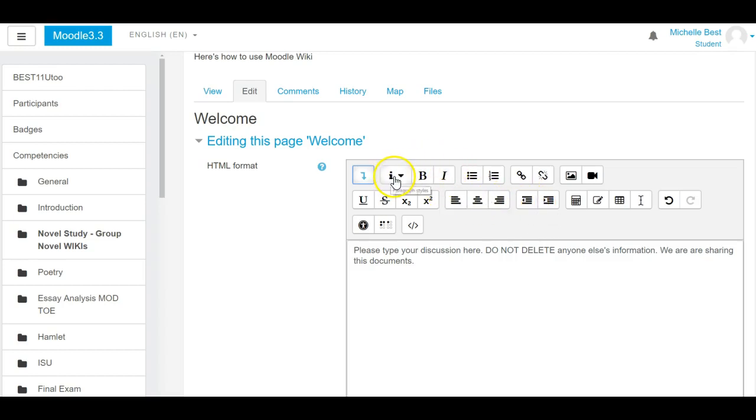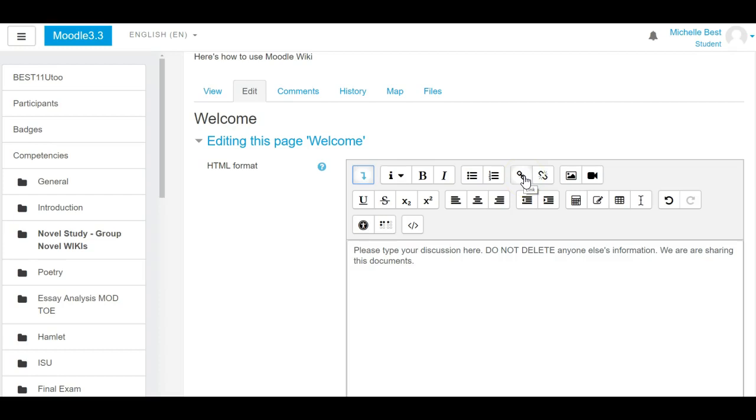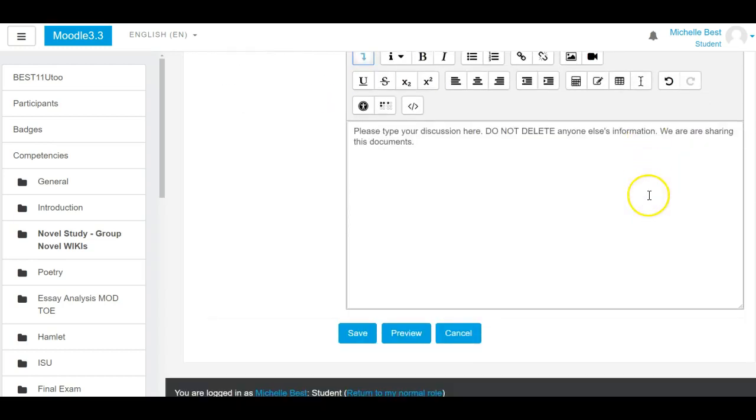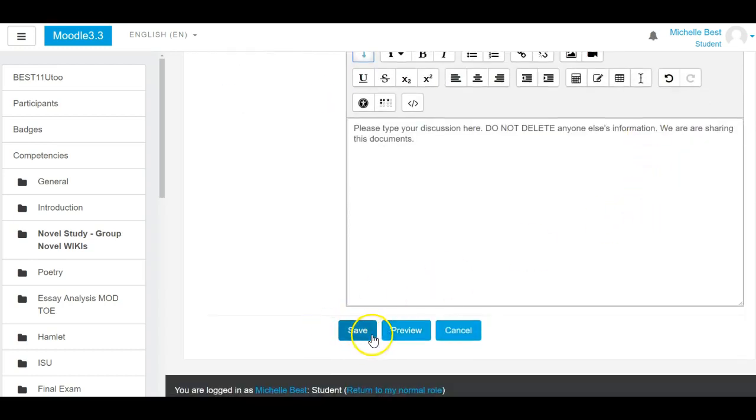You also have bold, italics, bullets, numbers, how to add a hyperlink—and I hope people are now adding hyperlinks—image, and how to add a YouTube video or video that you create. When you're finished, you're going to click on save.